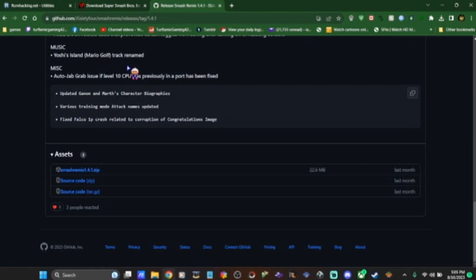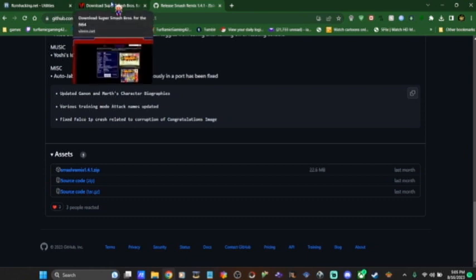Once you download all this stuff, you save it all to the same folder. It doesn't matter what you call it or where it is. It doesn't really matter as long as you can access it from your Project 64 emulator.